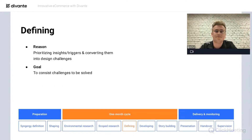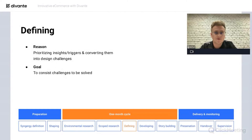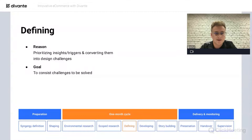Then comes defining — taking a closer look at all those triggers and insights generated, and transferring them into design challenges to set consistent directions for the whole team. While formulating those challenges, many ideas come to members' minds. This is the part of the process where the number of insights starts to grow rapidly, and we map them in a common workspace because it simplifies ideation in the future.